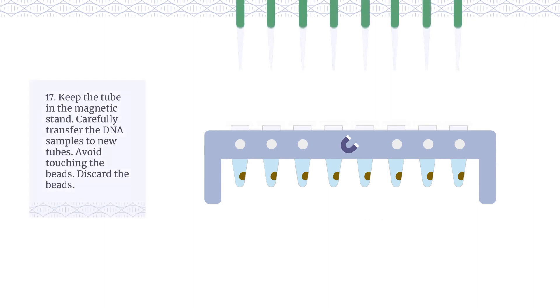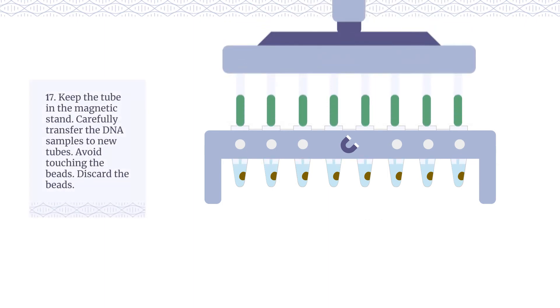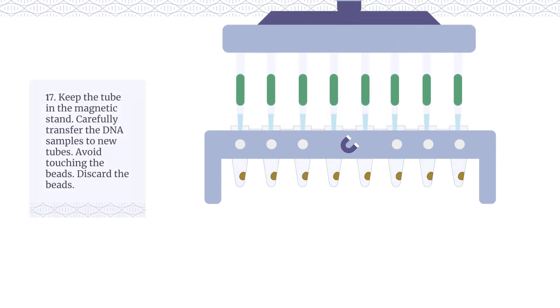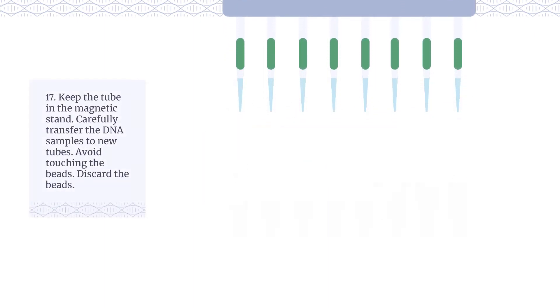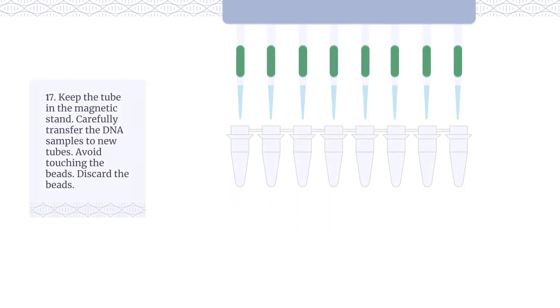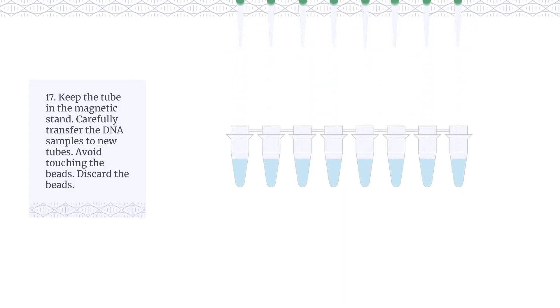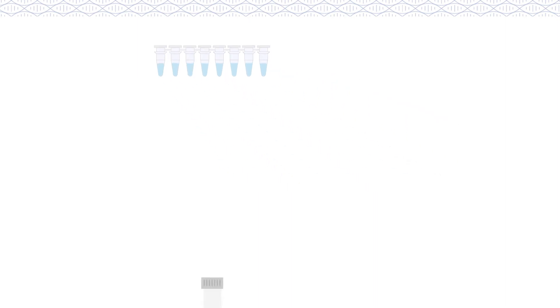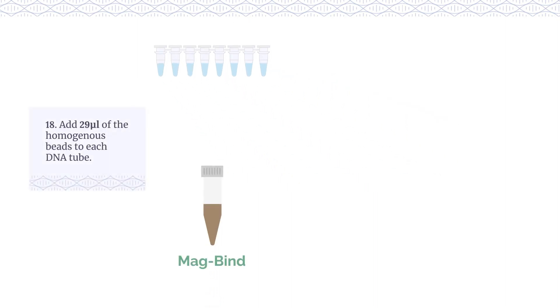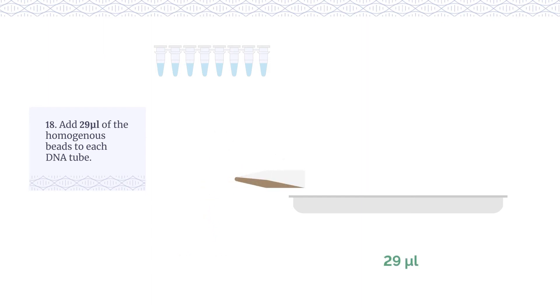Keep the tubes in the magnetic stand. Carefully transfer the DNA samples to new tubes. Avoid touching the beads. Discard the beads. Add 29 µL of the homogenous beads to each DNA tube.